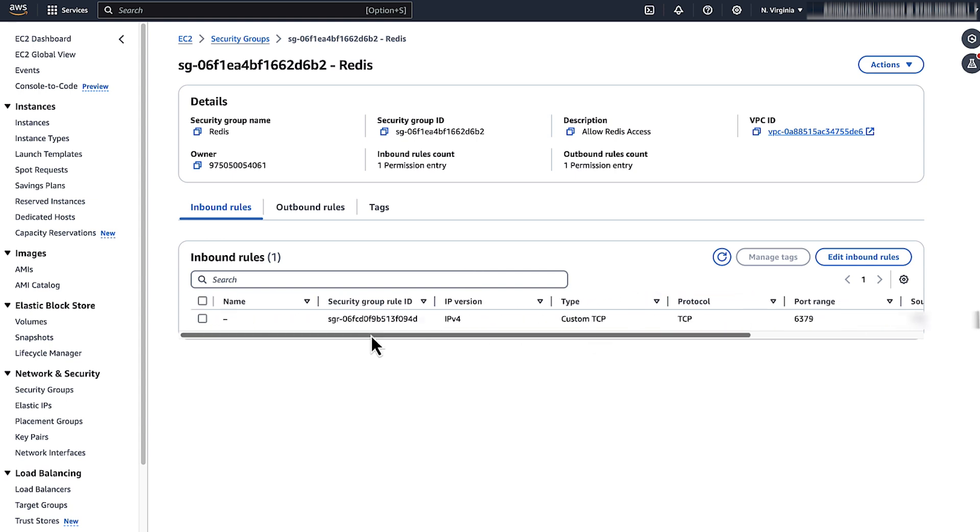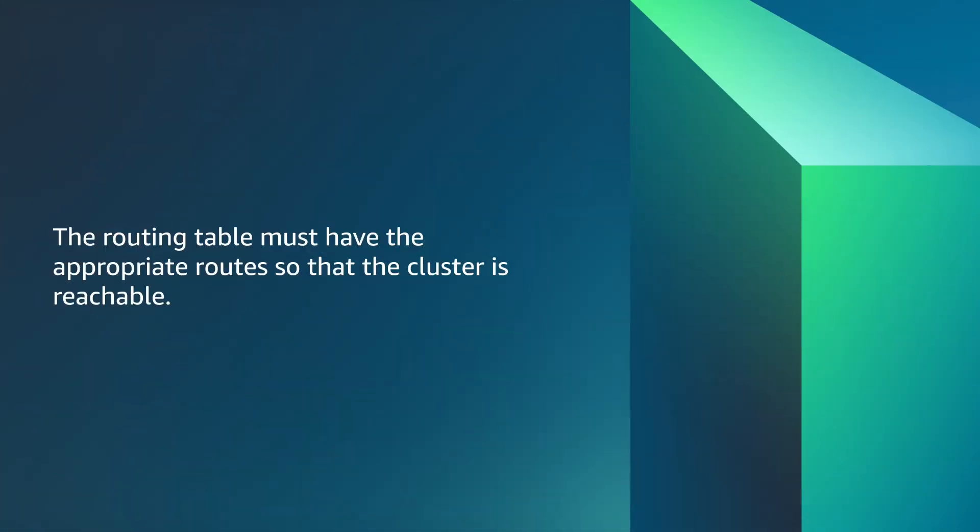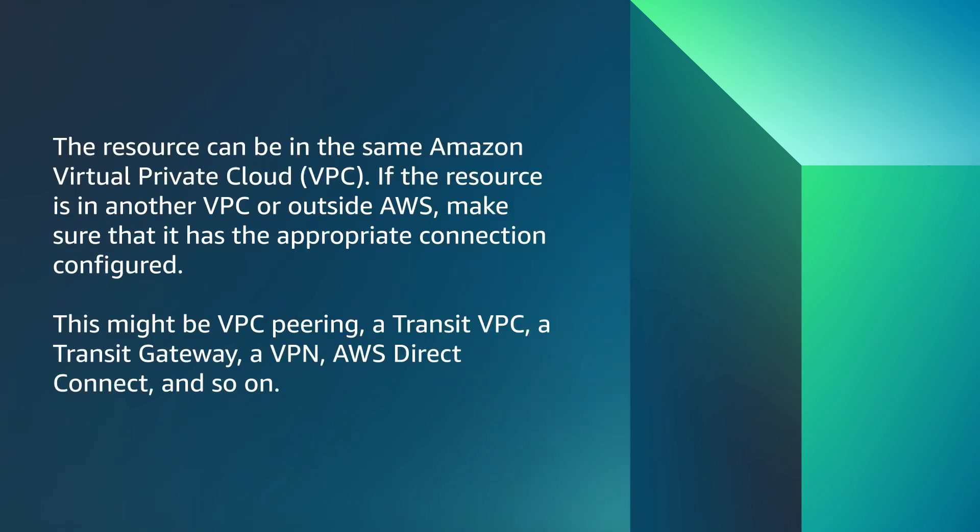Similarly, verify the security group's outgoing connection to the cluster's IP and port from the client resource where you are trying to connect, such as from EC2 instance. Note that routing table must have the appropriate rules so that the cluster is reachable. The resource can be in the same Amazon Virtual Private Cloud, VPC. If the resource is in another VPC or outside AWS, make sure that it has appropriate connection configured.